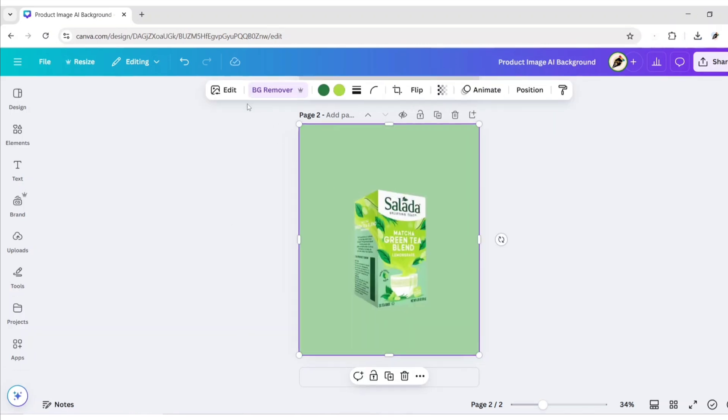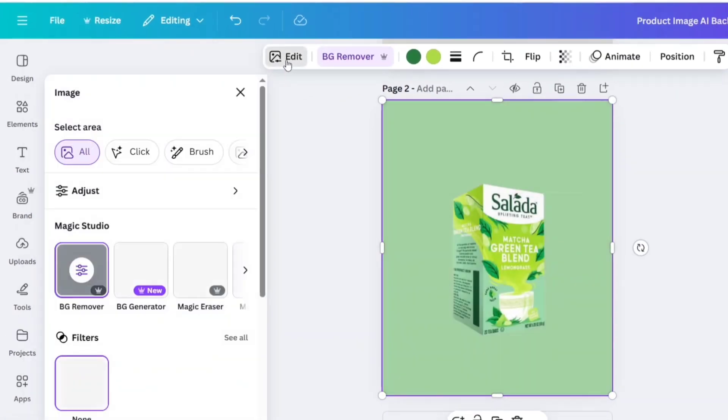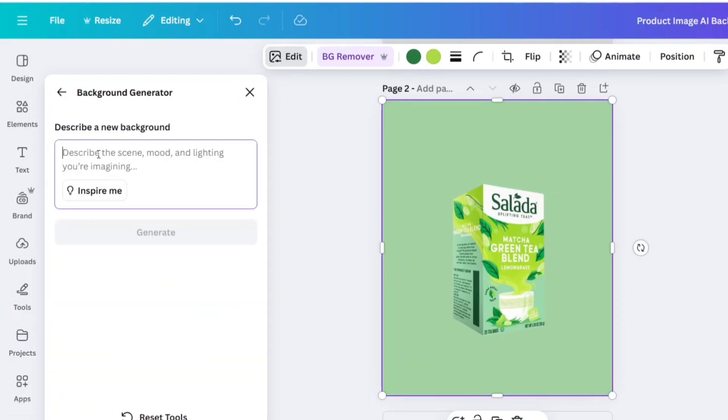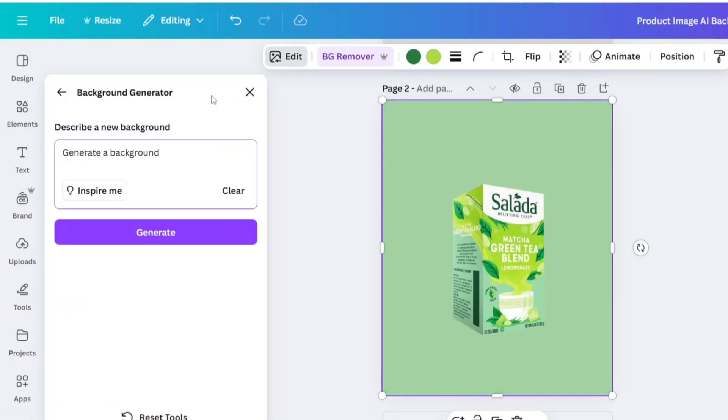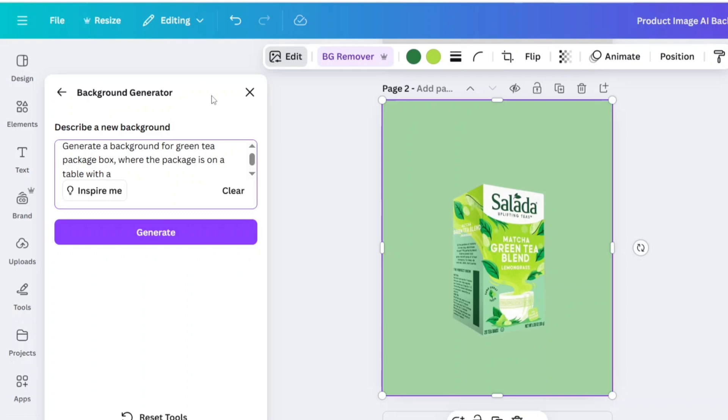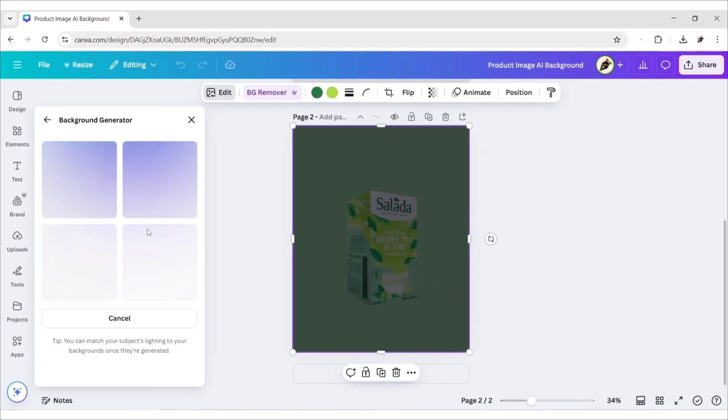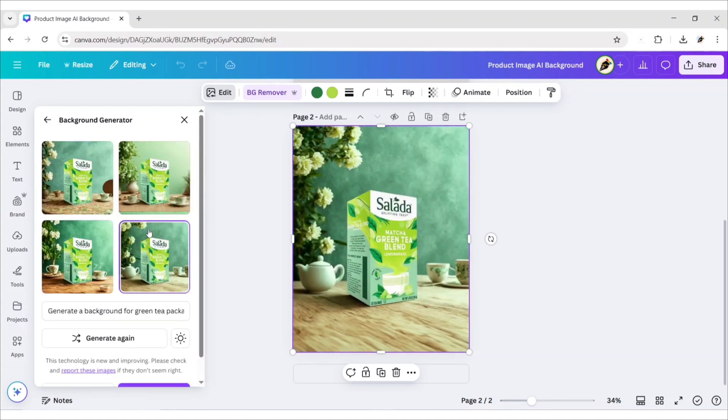Select your image and click on Edit. Choose BG Generator. Type your prompt. Click on Generate. Canva AI automatically generates a background to match your product image.